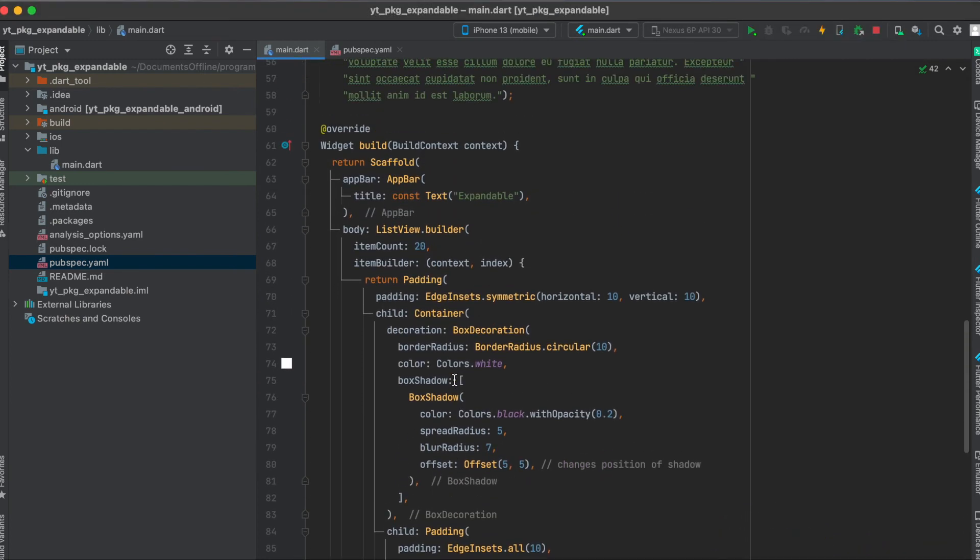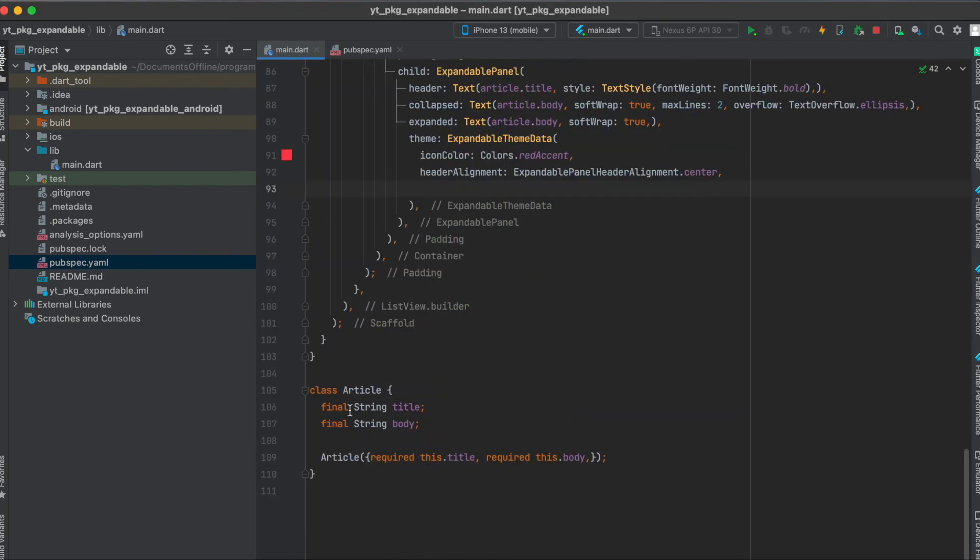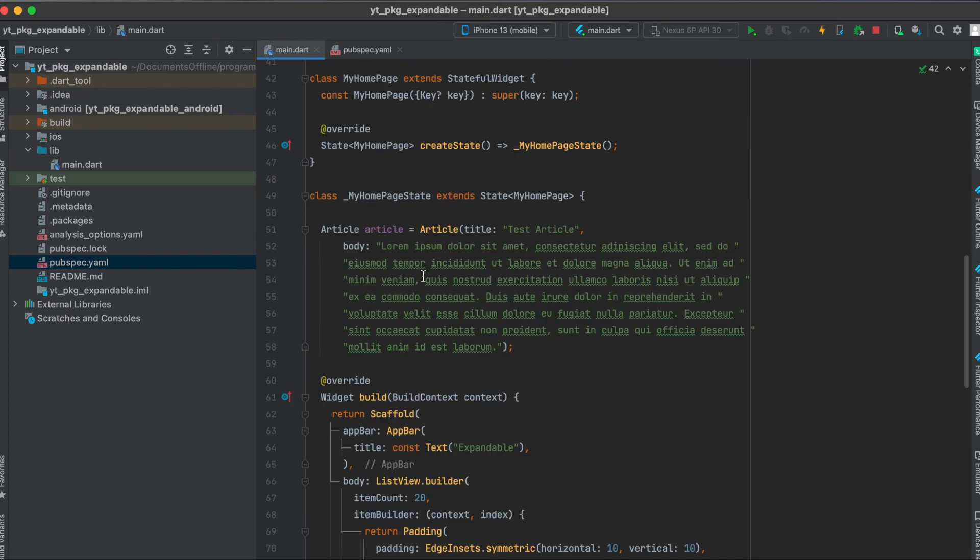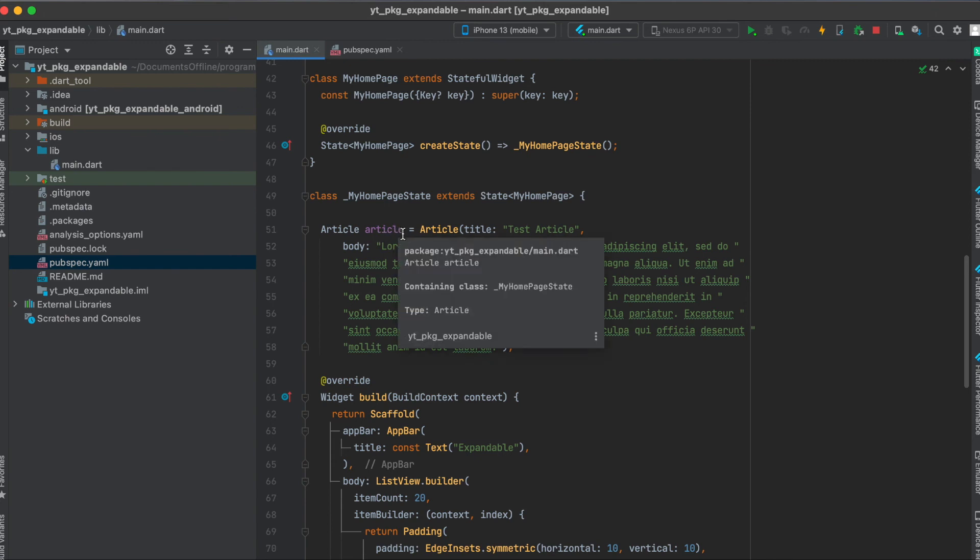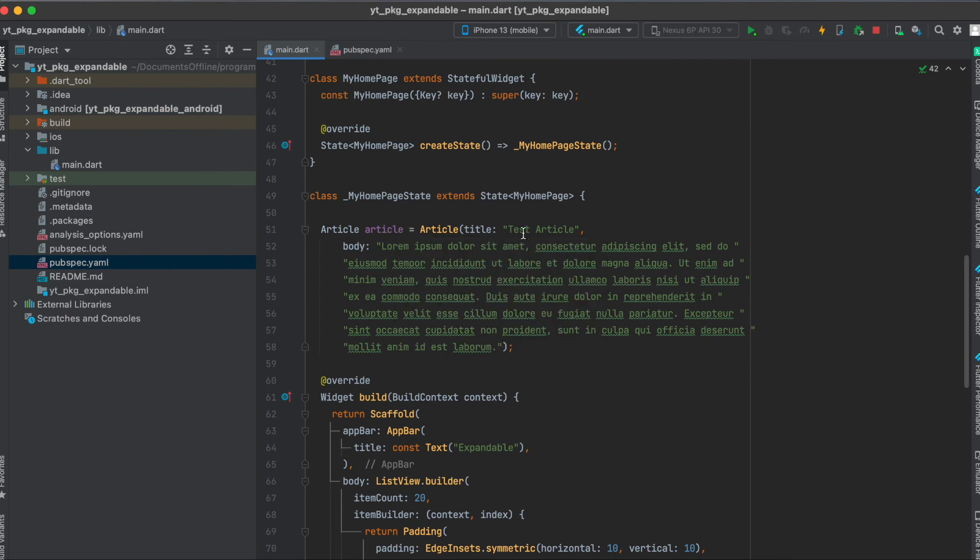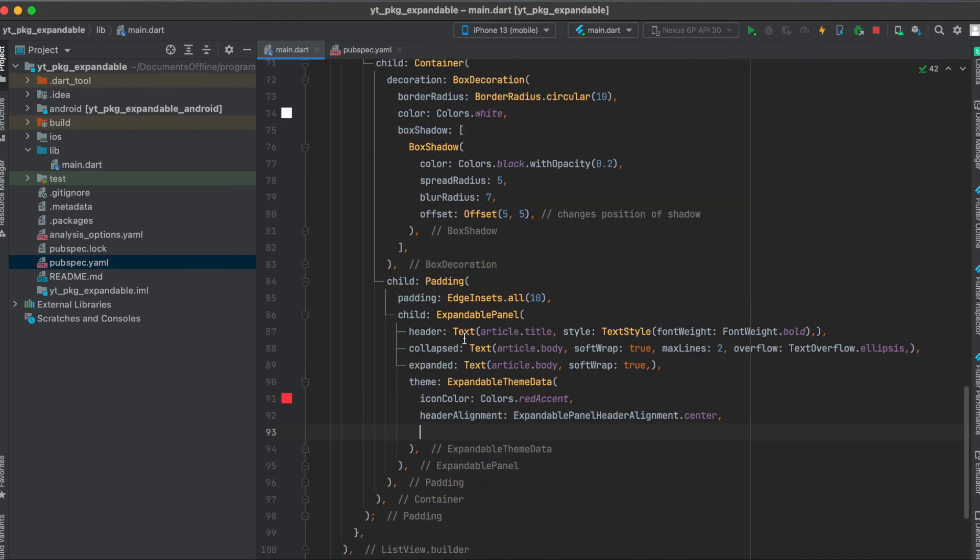One thing I'm still going to mention is that I wrote a custom class called Article which has a title and body as variables. Then at the top I just defined a default article with its title being test article and then the usual lorem ipsum text as body. And then I use this for the header text and the body for the collapsed and expanded widgets.